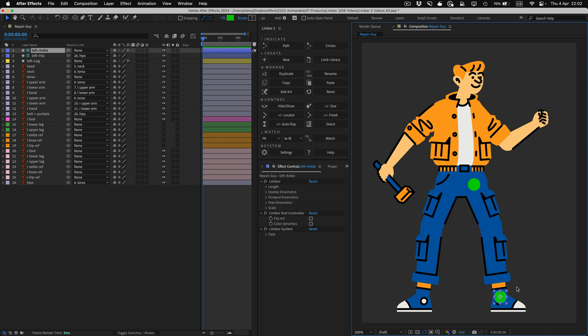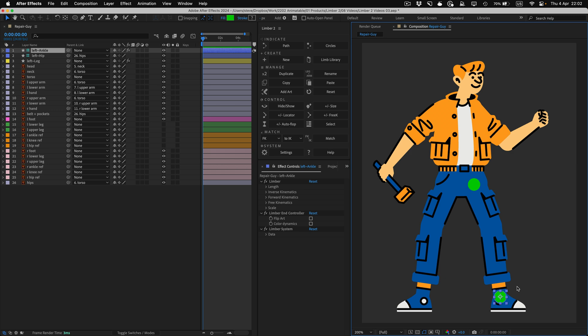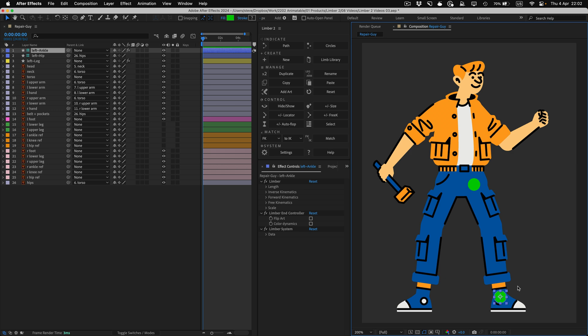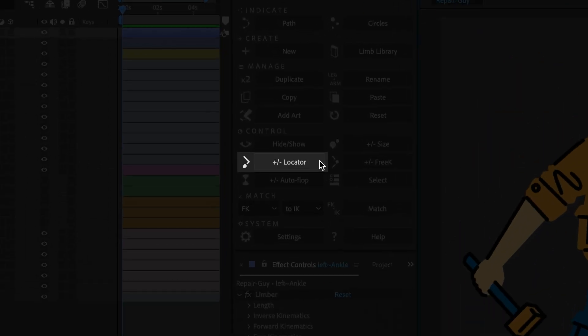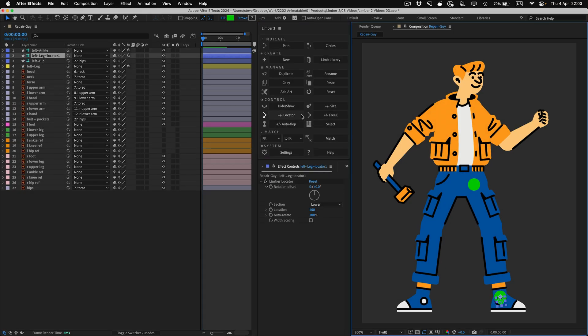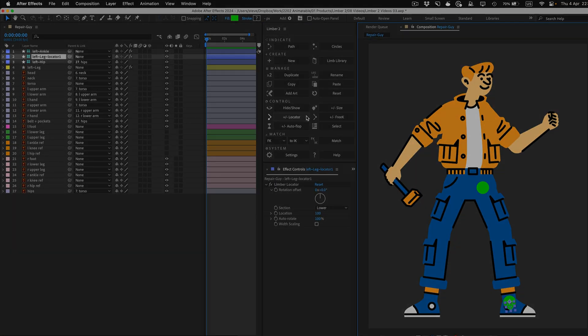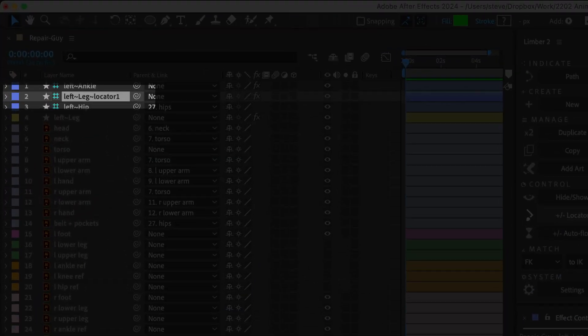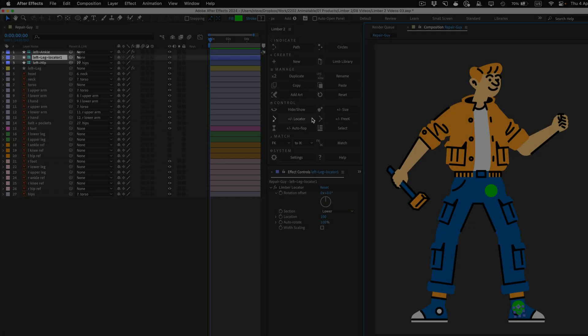Instead, I want to add a new type of layer to the limb, called a locator, and parent my foot layer to that. I'll select either the End controller or the limb layer, and click the Locator button. Limba generates a new Locator layer, and I'll parent the foot layer to that layer.